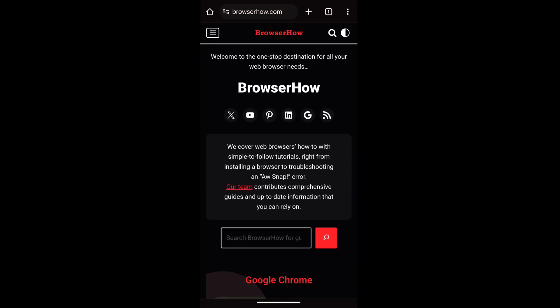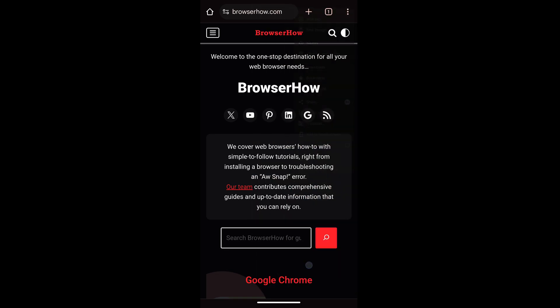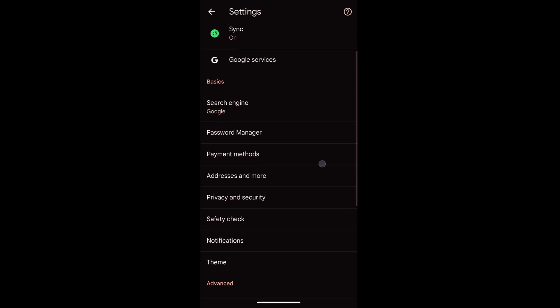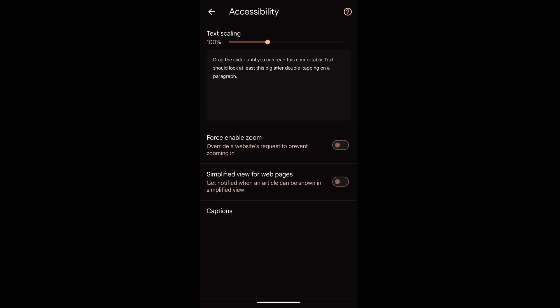For that, what I can do is I can tap on these three dots, go to settings, and within the settings I have this accessibility. Just tap on it and at the top you can see the text scaling which is set to 100 percent.